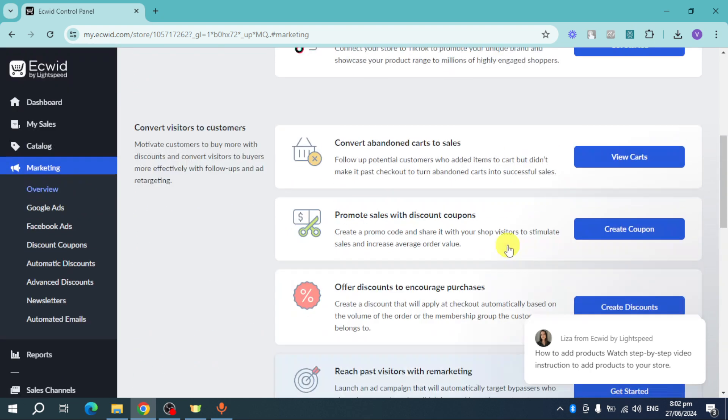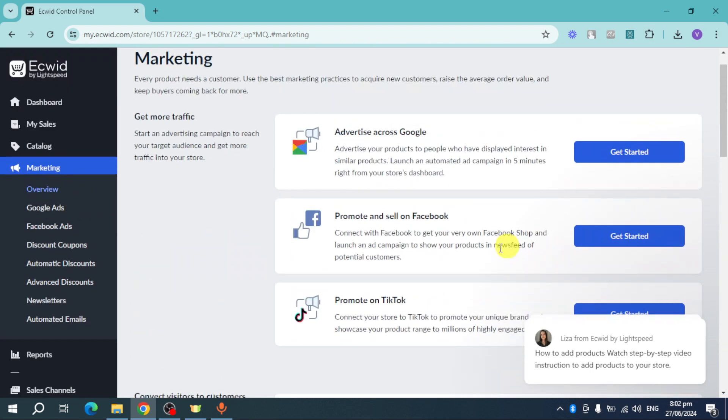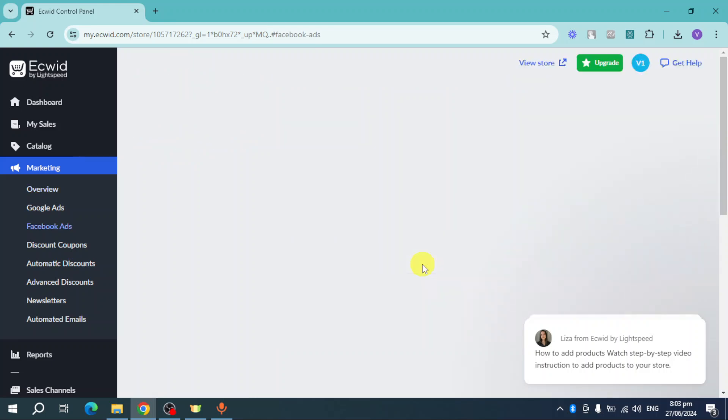For example, you can connect your Facebook right here. If you're actually famous on Facebook, you can promote and sell from there and then it will be redirected to Ecwid. Click on this Get Started button.